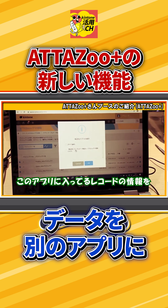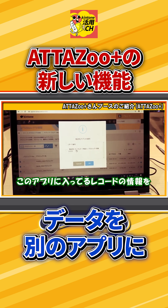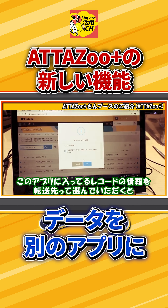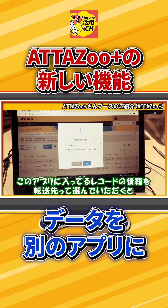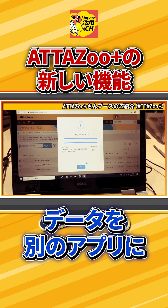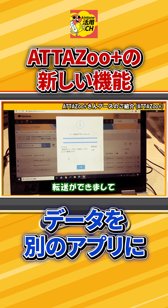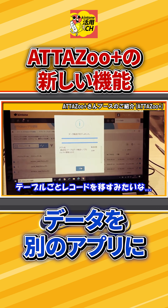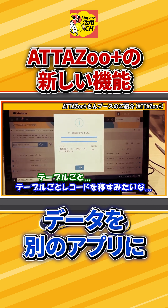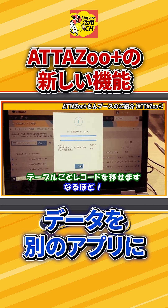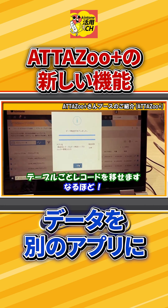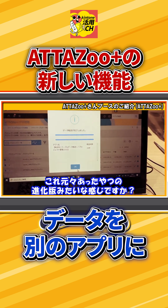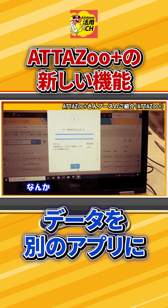You can select the destination app, and when you enter this app and select the transfer destination for the record information, it will be transferred — records will be copied one by one. So it's like an evolved version of what was originally available.